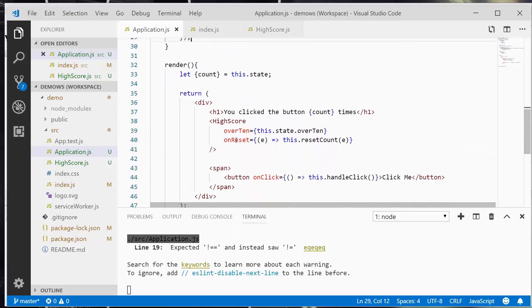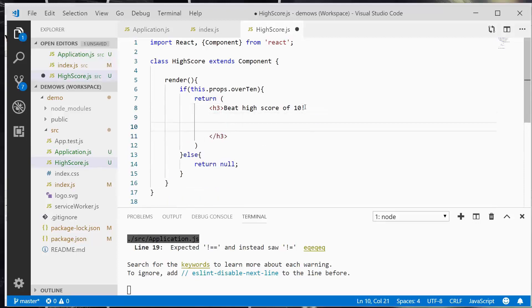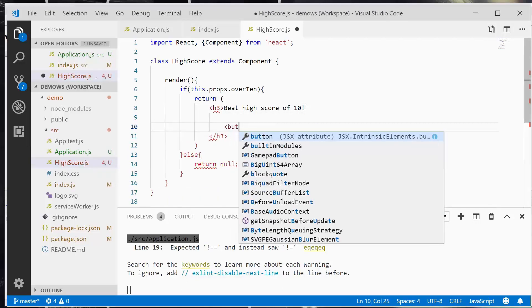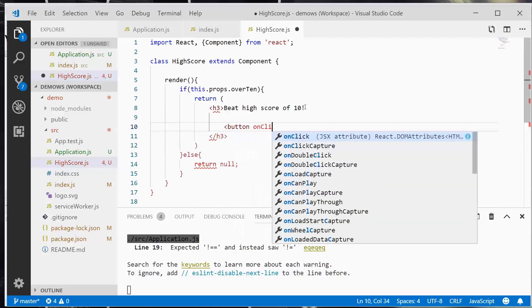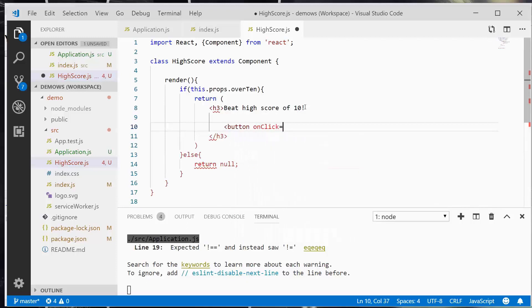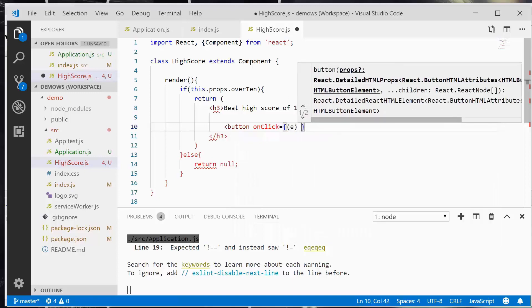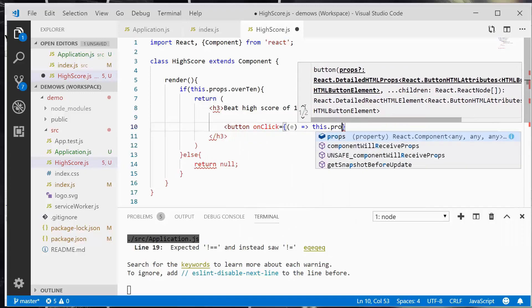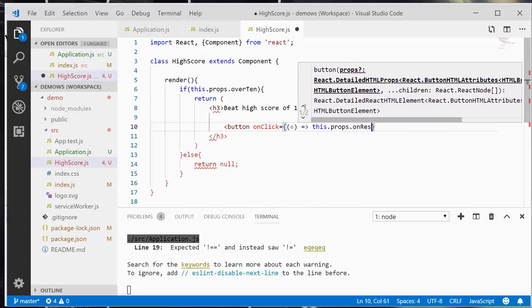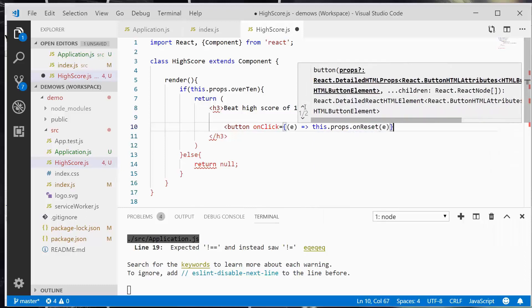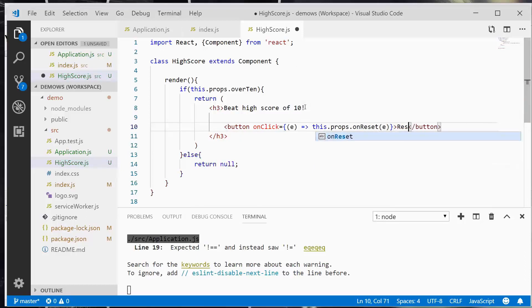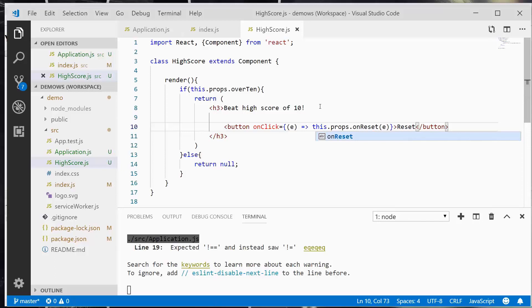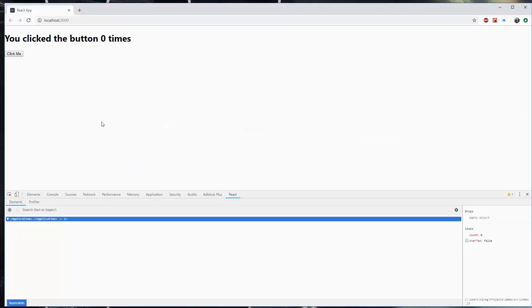And now that we've passed this property in, we're actually going to need to use it here. So in the h3 element, I'm going to create a button. And I'm going to say on click. So we're going to capture the event. We're going to pipe it over to this props on reset. And I'm just going to make the button say reset. So once we hit 10, or once we hit 11 actually, we'll be able to reset the score.